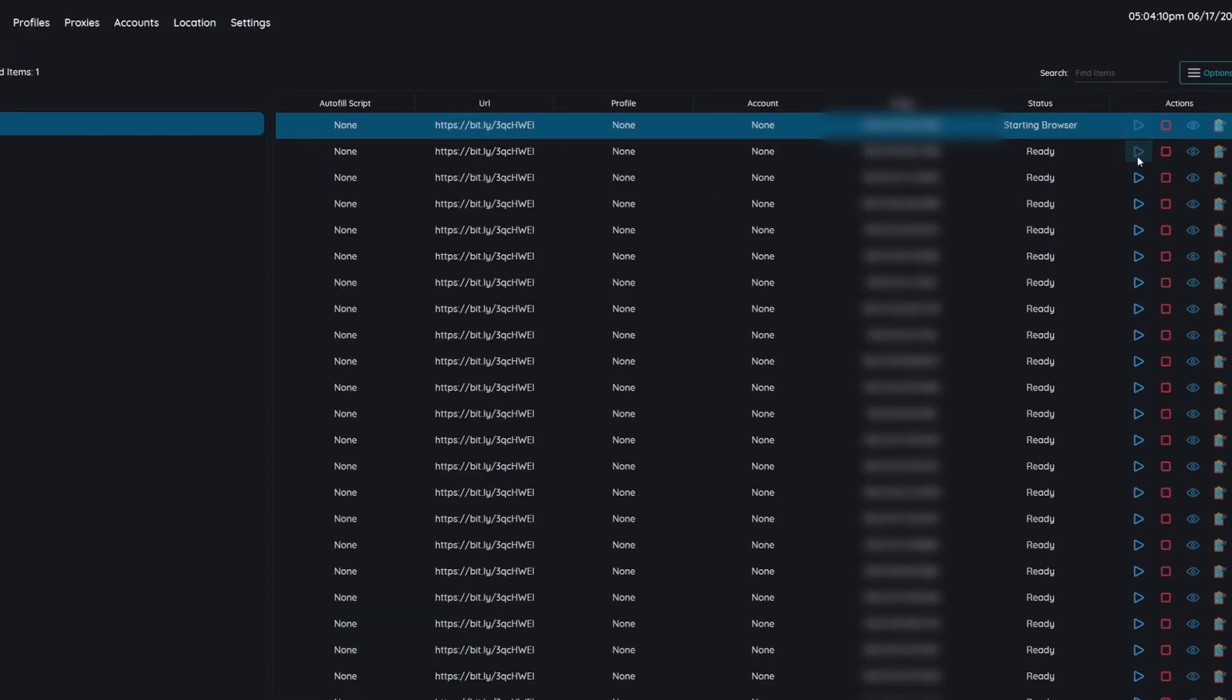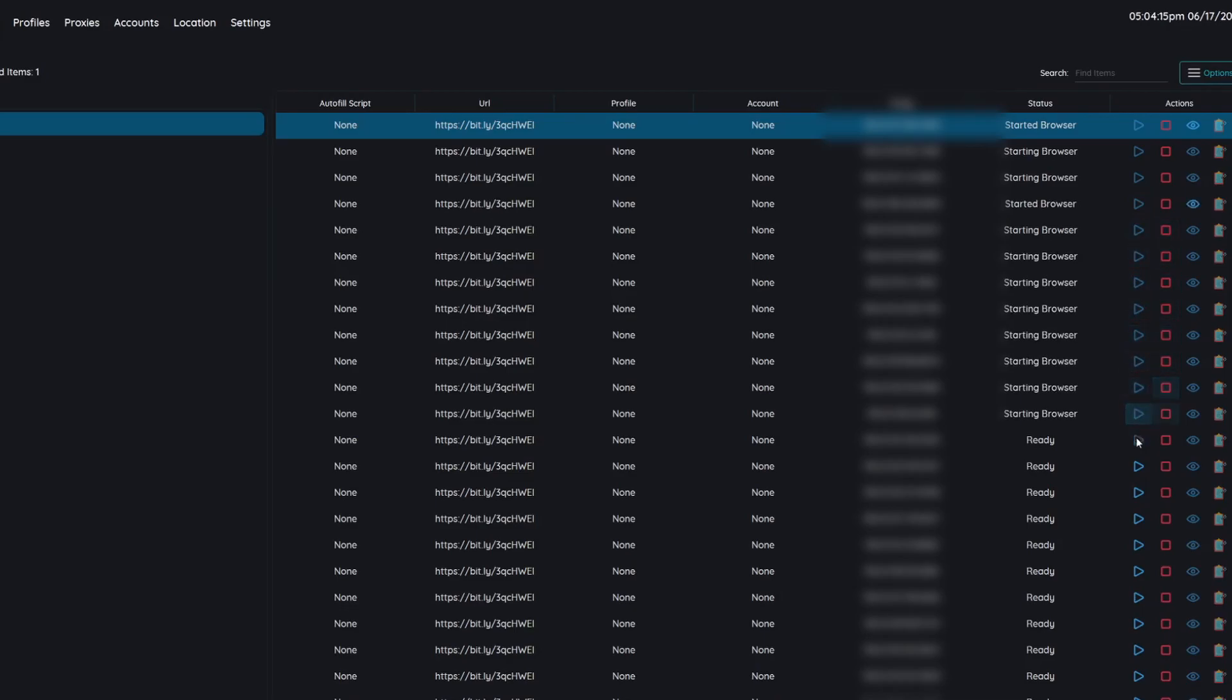Now I'm going to show you in real time what this looks like. So whenever the queue goes up sometimes they'll give you about 20 or 30 minutes to set up before it goes live.